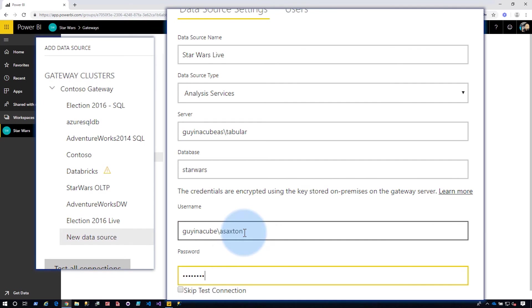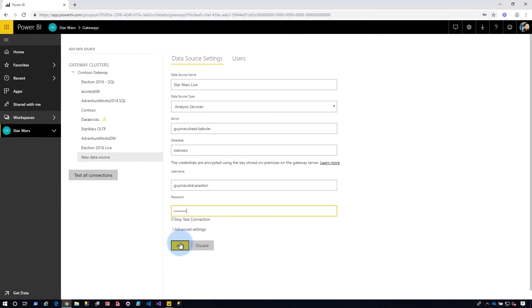I'm going to go and enter in my personal credential, but this could easily be like a service account or something of that nature. I don't recommend using your personal credential, but that's what I have in this case. And then I can go and hit add.